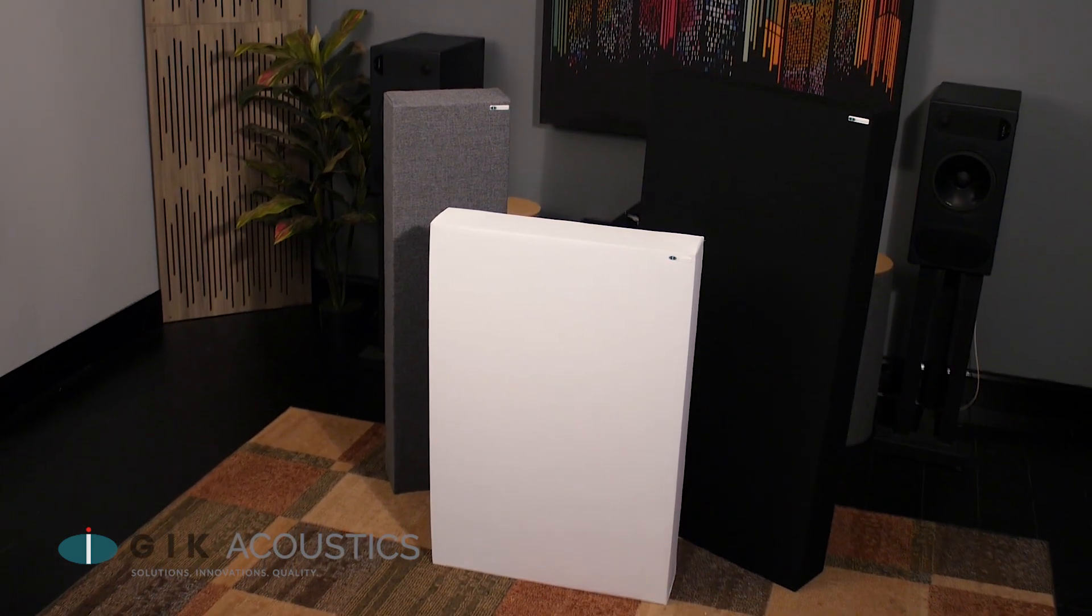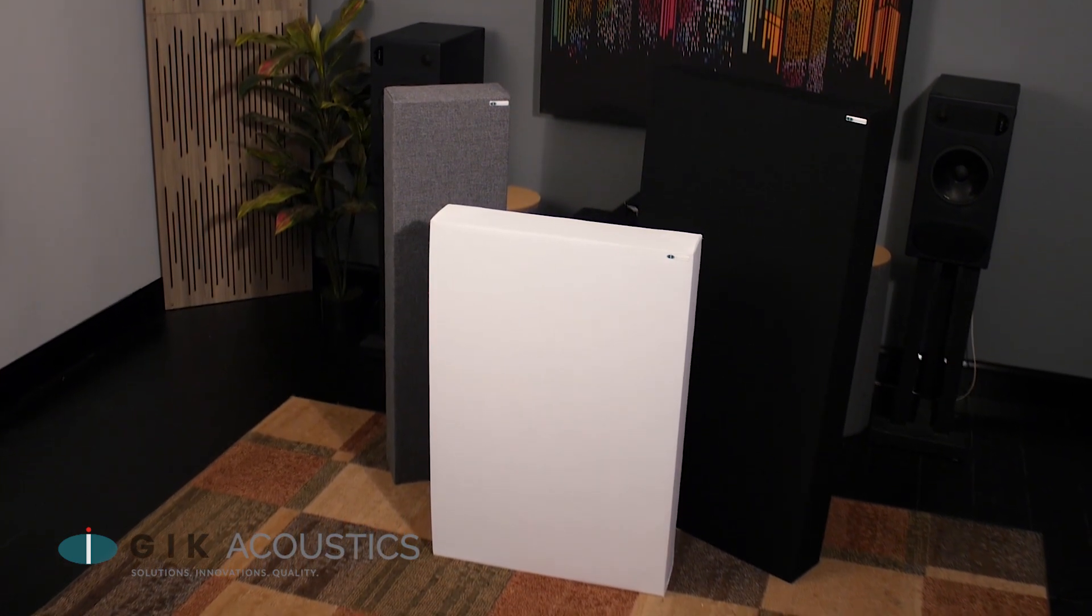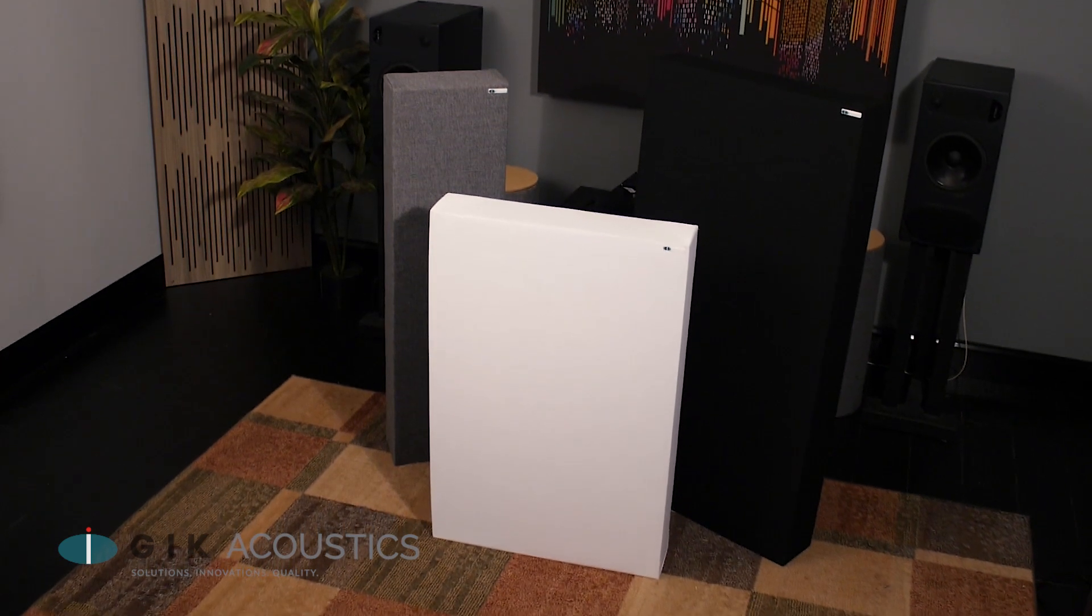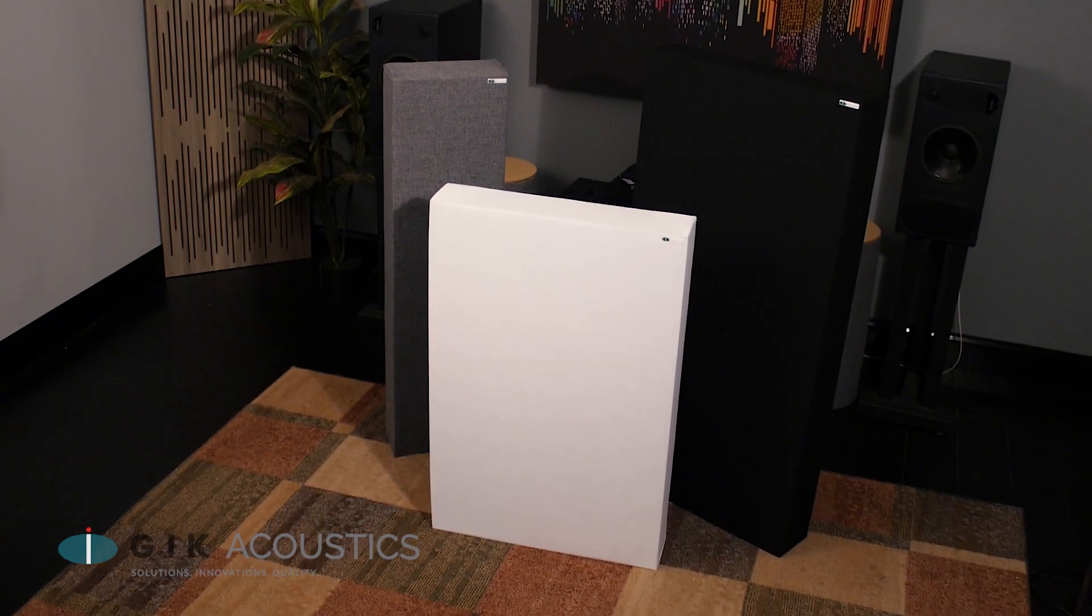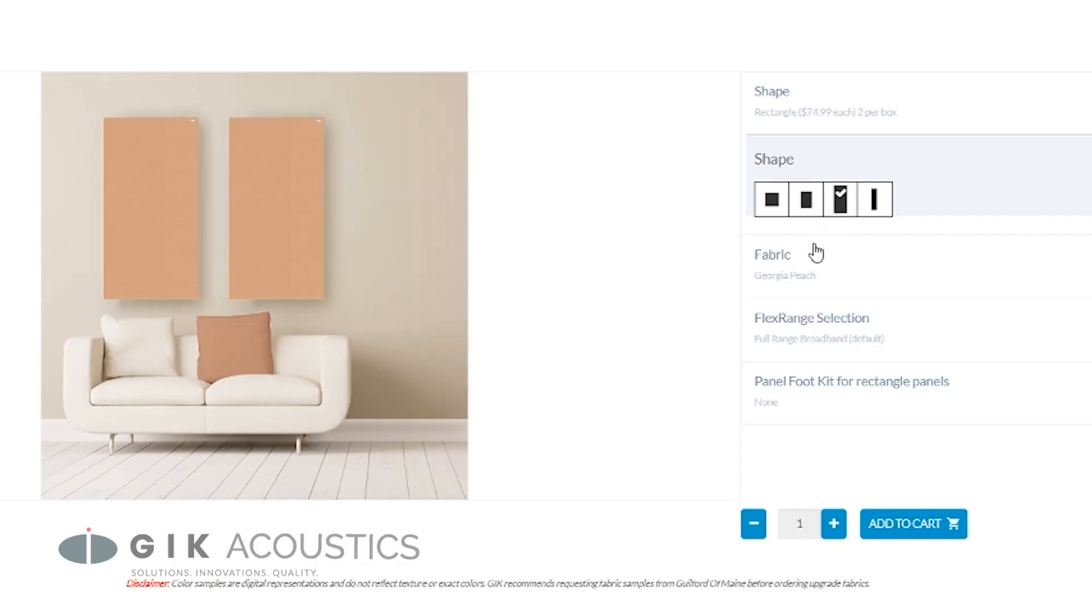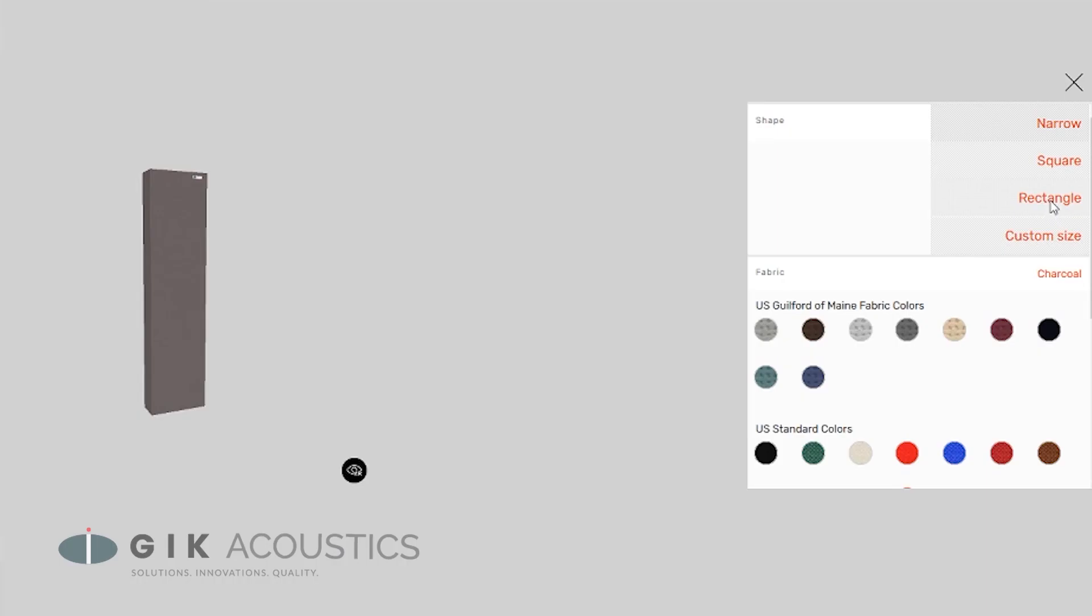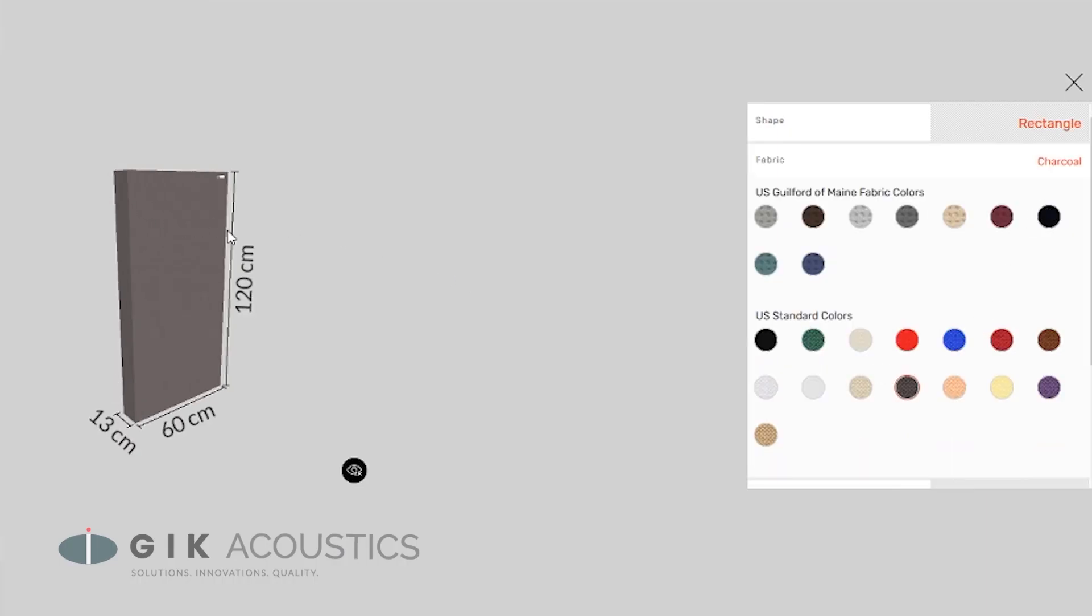Whatever your ideal room sound is, there's a variation of the 242 Bass Trap that can help you get there. Visit our website to select one from a range of sizes and color options and preview the 244 Bass Trap in our free room acoustic visualizer.